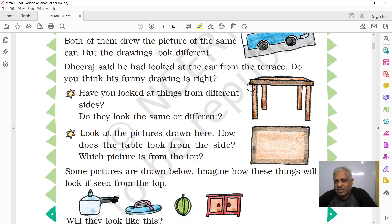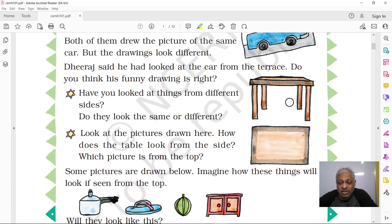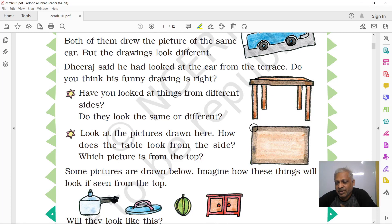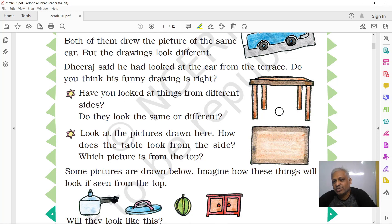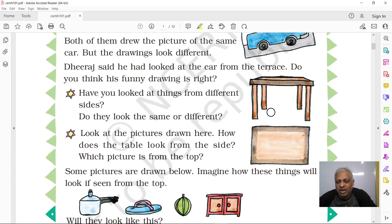This is a table. When you look from the side, you will see all four legs — though that depends on the angle. But when you look from the top, you won't see the legs; you'll only see the tabletop and its design. From the side, you can see the height of the table, how many legs it has, and the width of the tabletop.